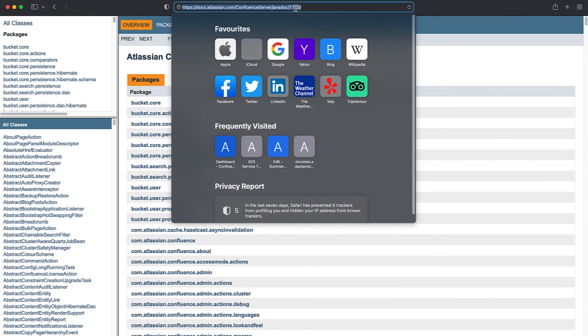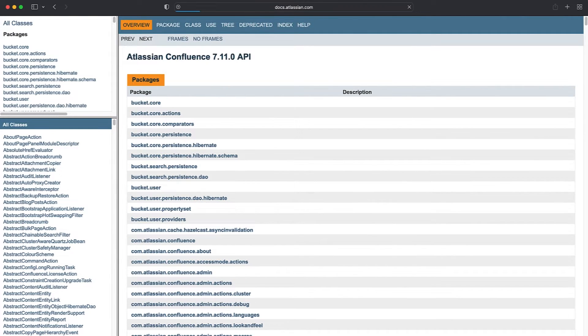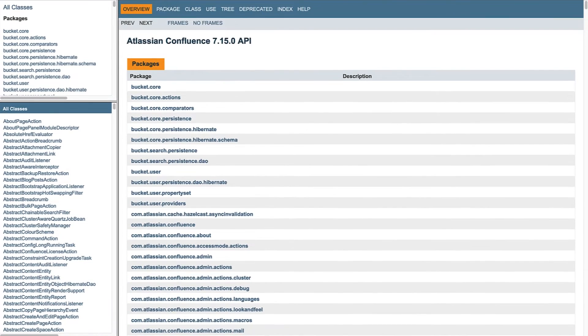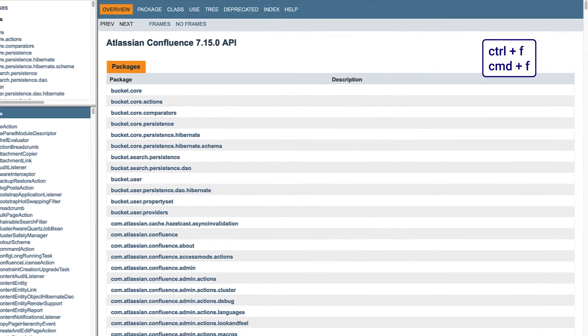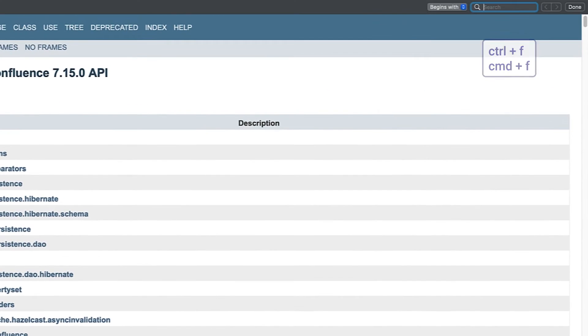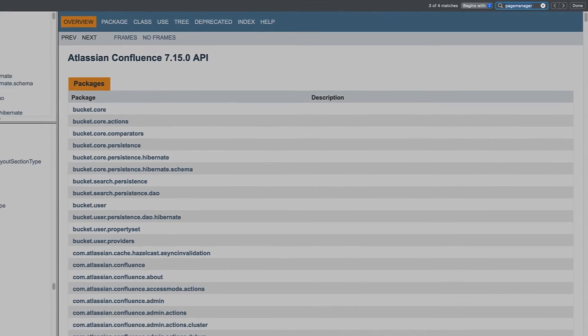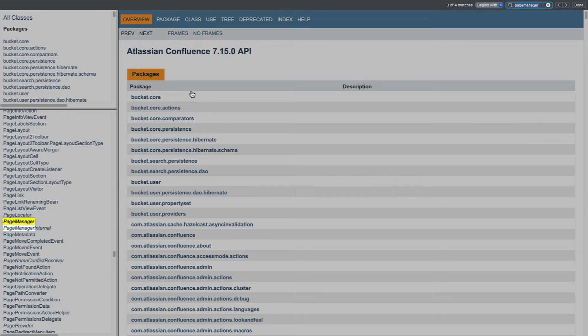Always ensure that you're using documentation for the correct version. Let's search for PageManager from the earlier example. Use Control or Command F to bring up the browser's search menu, and type PageManager as one word. The results will highlight the term on the left navigation bar. Click the option for PageManager alone.